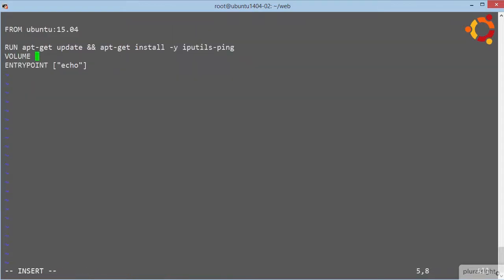volume, and then maybe slash data. That there will make the data directory in any containers launched from images built with this docker file, store their data in the docker host's file system. Simple as that. But note this, the volume instruction from within a docker file doesn't allow us to do a host mount, where we mount a file or a directory from the host into a container. No, we can't do that from within a docker file, just from the docker run command.